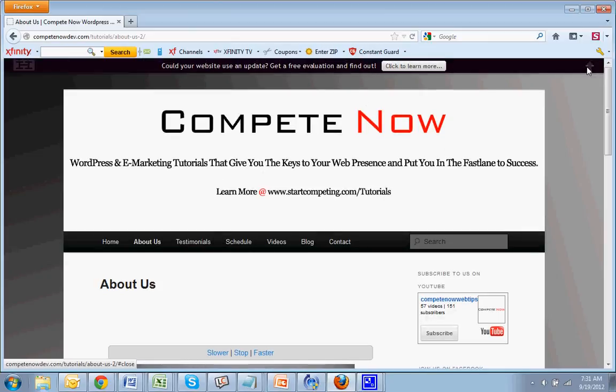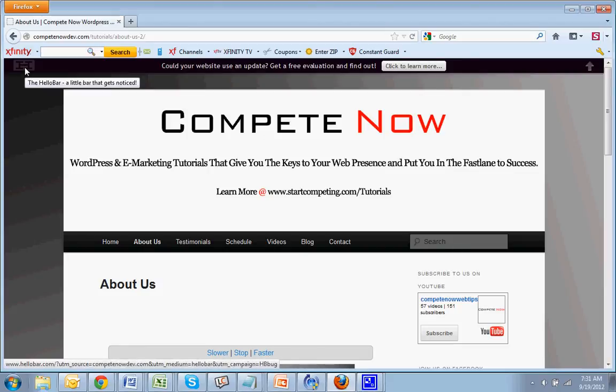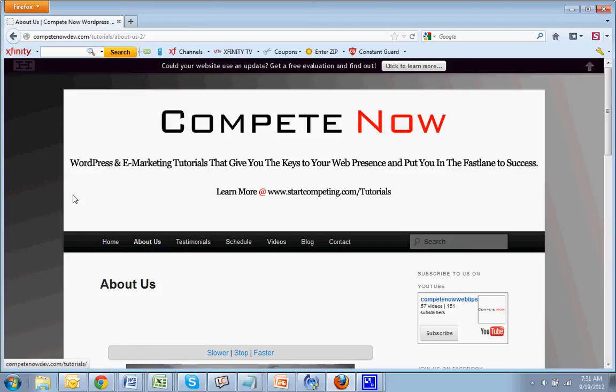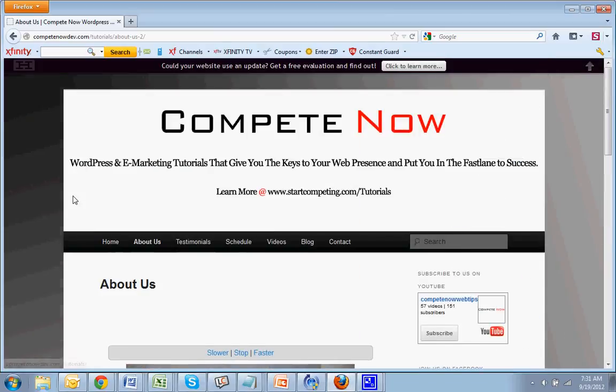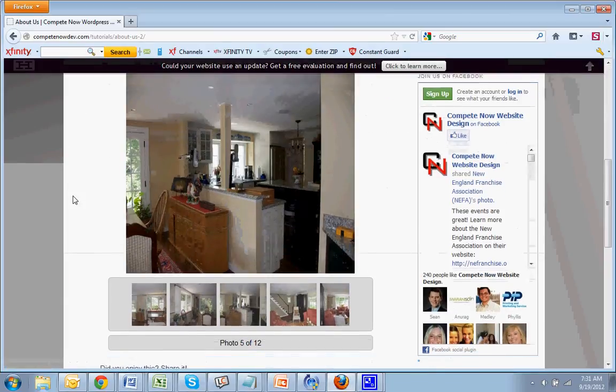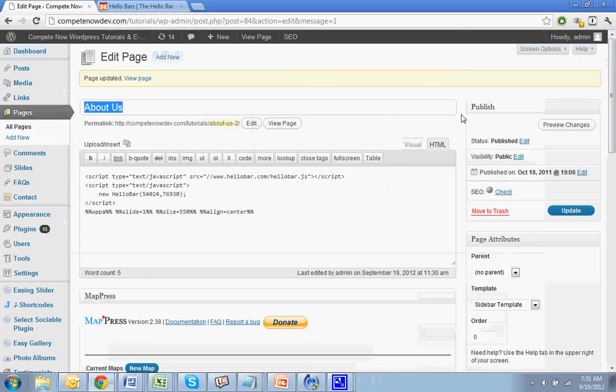All right. You notice that there is the, looks like a Hello Bar ad kind of thing. It doesn't bother me that much. But if you do want to get rid of that, they do have like a paid account that you can use and that will take that stuff away. And it'll also give you some other neat little features. But you can read more about that on the Hello Bar website.